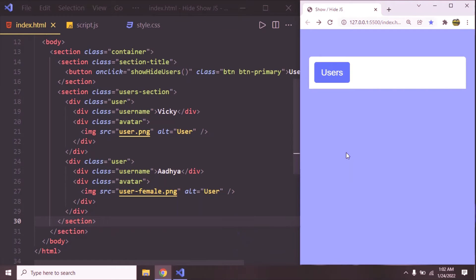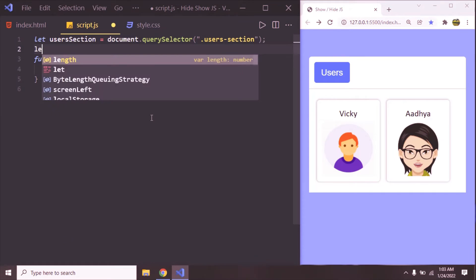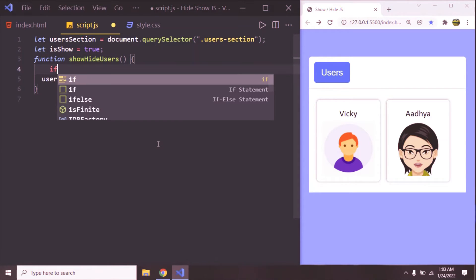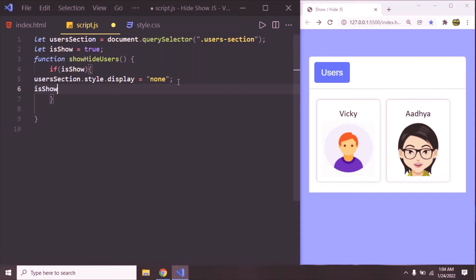But how to bring it back? If you click on the users button again, it's not going to come up because we are applying display none. To do that, we can create a flag or a variable. So just refresh, go to script.js and let's create a variable: let isShow = true, because by default we are showing it. Inside the showHideUsers function, we are going to add a condition. If isShow, if the user section is showing, then just hide it and make isShow false.